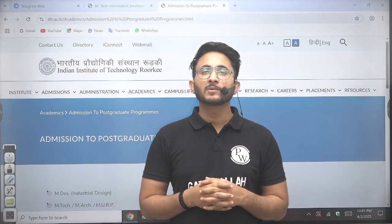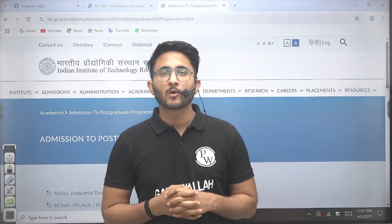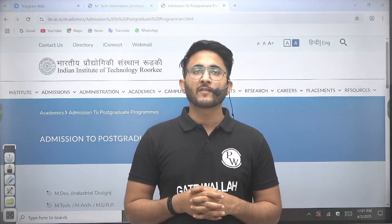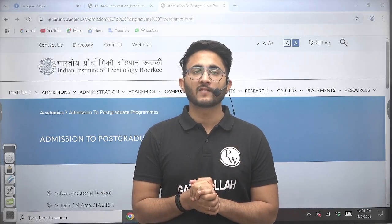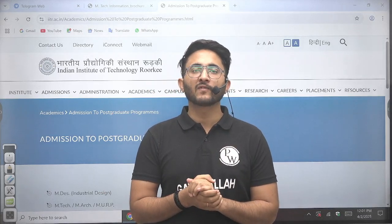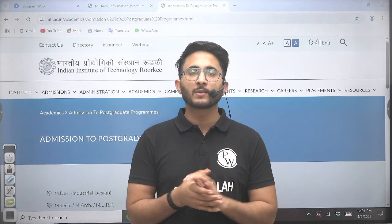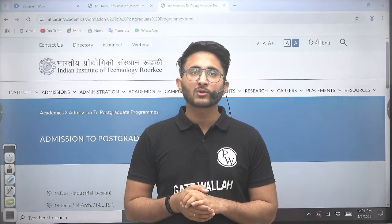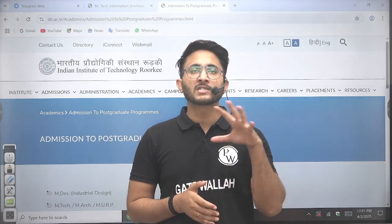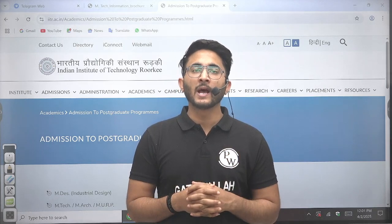Hello everyone, my name is Kuldeep Singh and welcome to the Getvala Platform. As you guys know, whenever any IIT's admission portal is available, we will try to inform you as soon as possible. In the first video, we are going to discuss the admission portal information update and all.